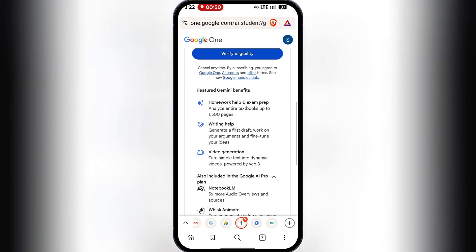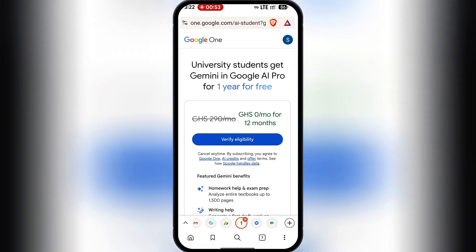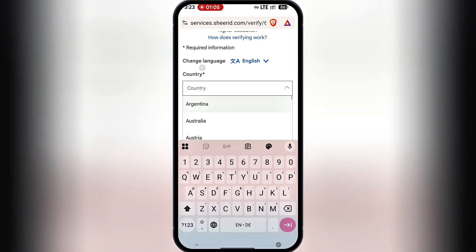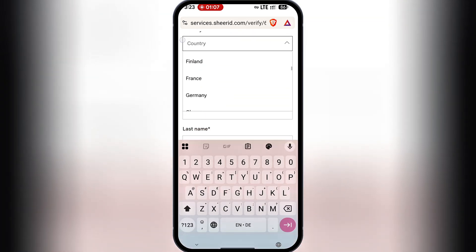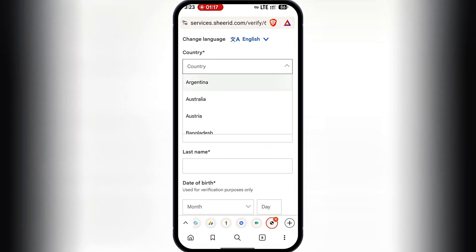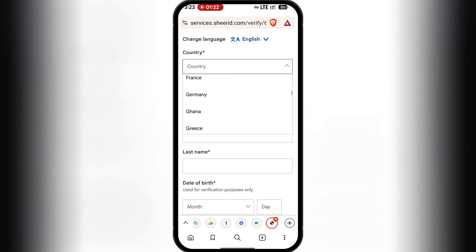I'll click on 'Verify Eligibility' and go through the list of countries. If your country is available, you can enjoy this without a hassle. If your country is not on the list, you will have to use a VPN to access it. There are a whole lot of countries eligible. I'm going to select my country, which is Ghana, and type the school name: Koforidua Technical University.